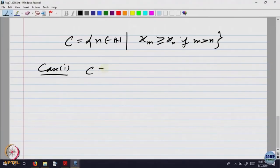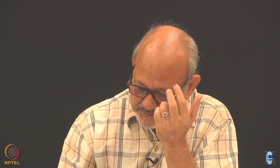What are the possibilities? Case 1: C is empty. That means whenever m > n, xₘ ≤ xₙ. If I take n and n+1, then xₙ₊₁ ≤ xₙ for every n. What does that mean? The sequence is monotonically decreasing. So if C is empty, the sequence itself is monotonically decreasing.